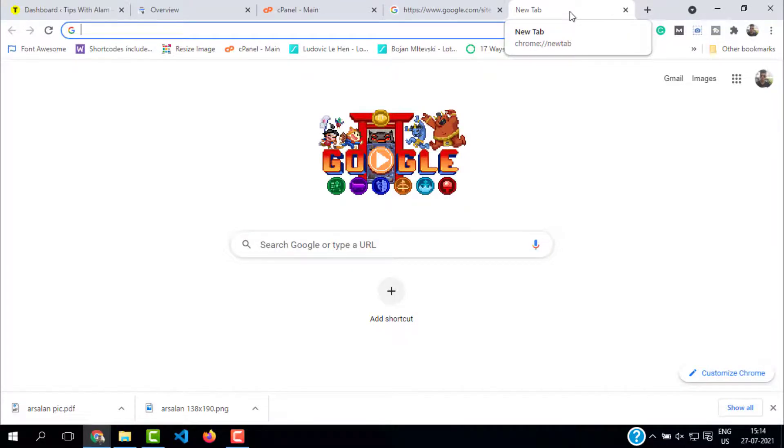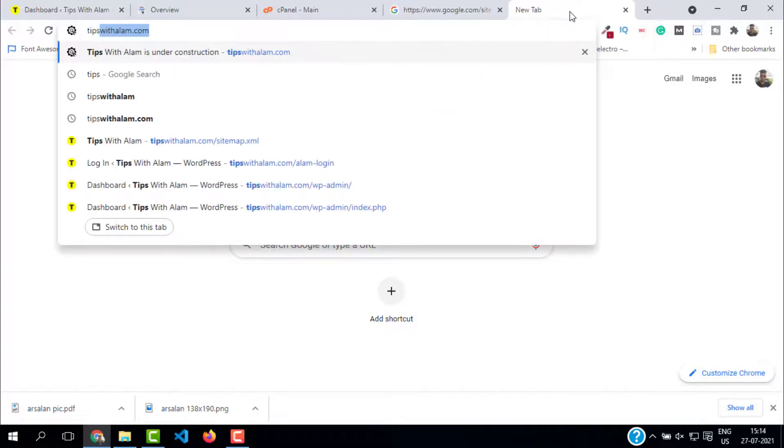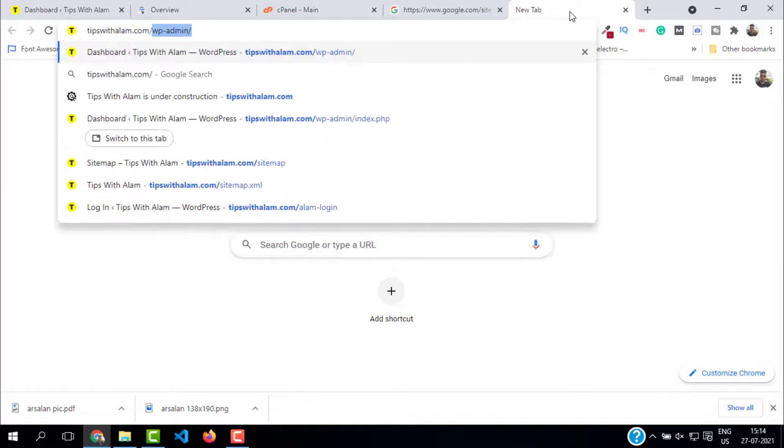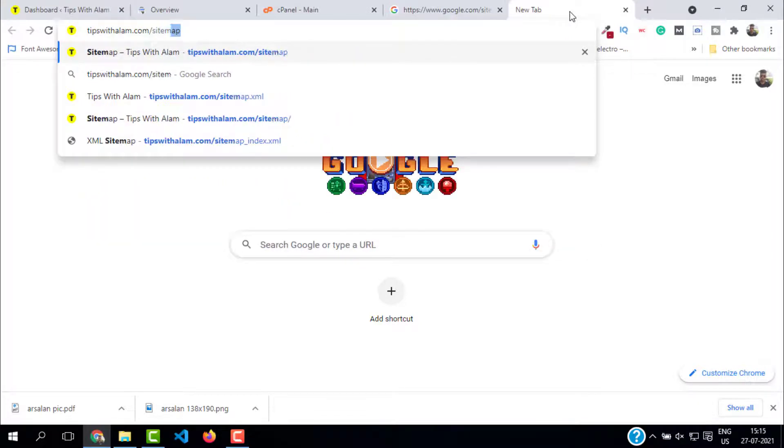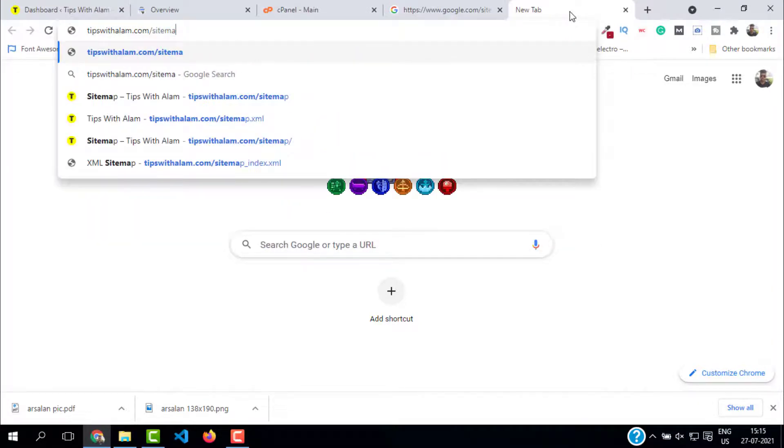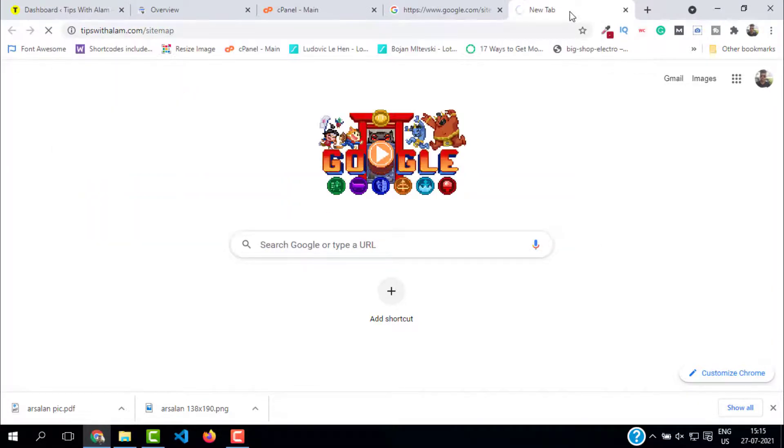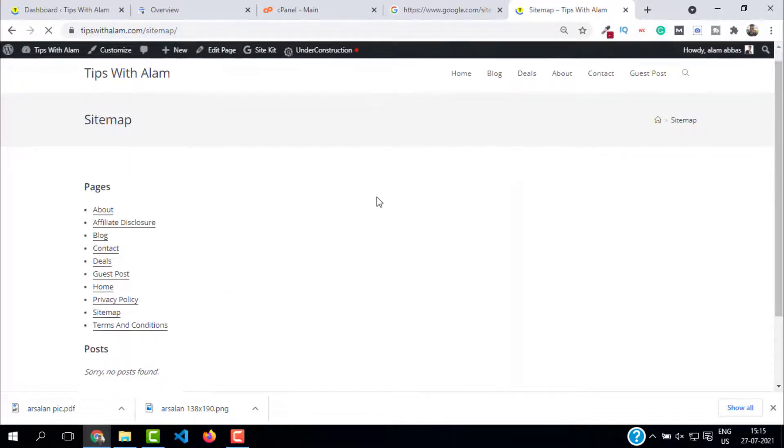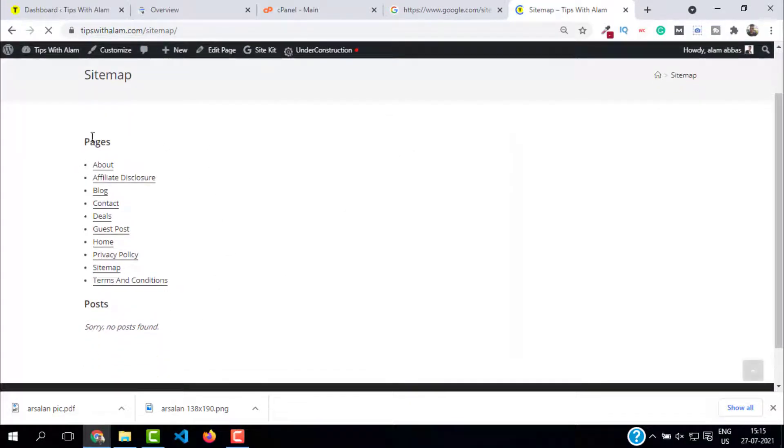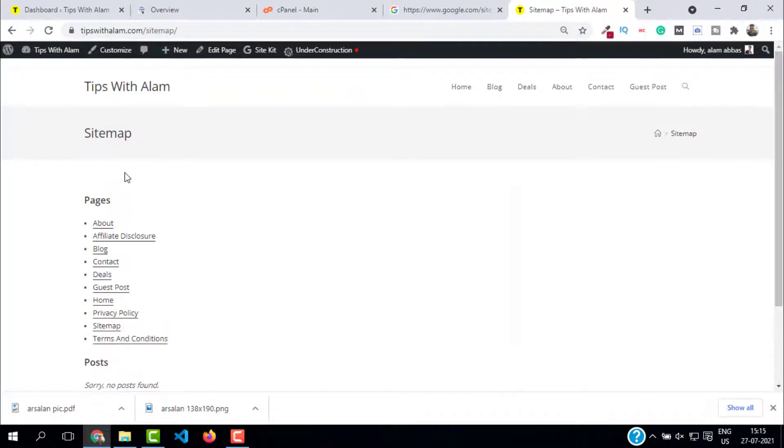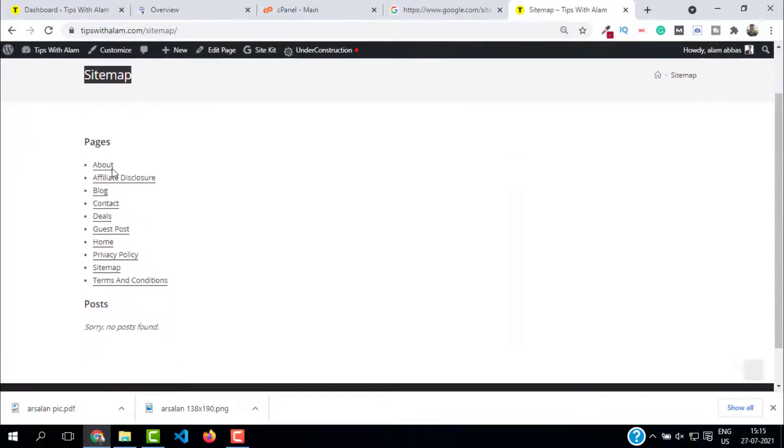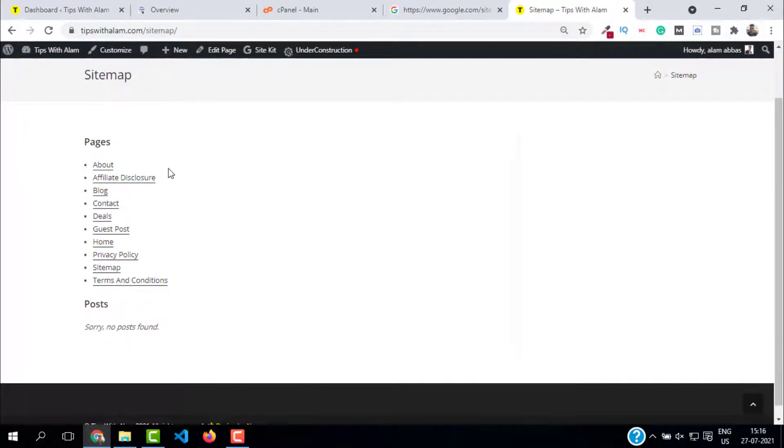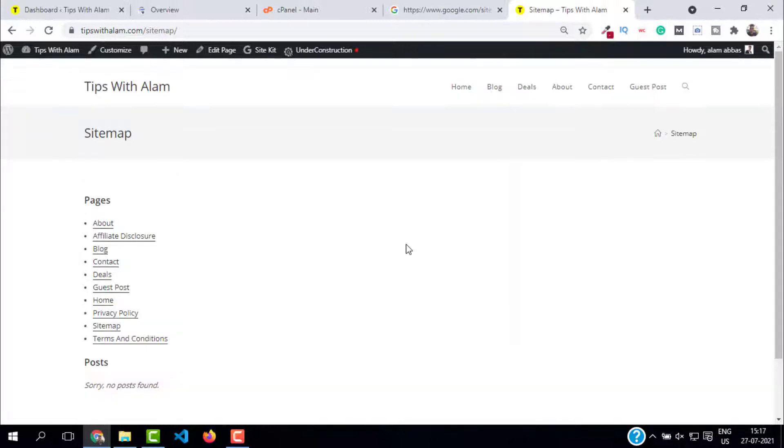Whereas the HTML sitemap is more of a front-end sitemap which helps the users to easily navigate through your website. Let me show you the HTML sitemap. I'll go to my website slash sitemap and as you can see, this is my HTML sitemap. It will have all the pages and posts so that anytime a user is confused, they can go to this sitemap page and navigate across your website and posts.